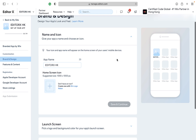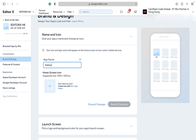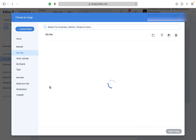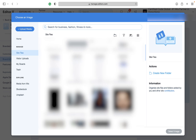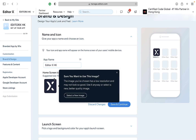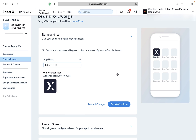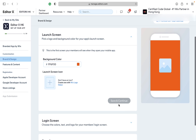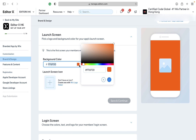You can enter the app name and home screen icon. Then save the changes and go ahead with the launch screen color and icon. Make sure your icon is high definition enough.